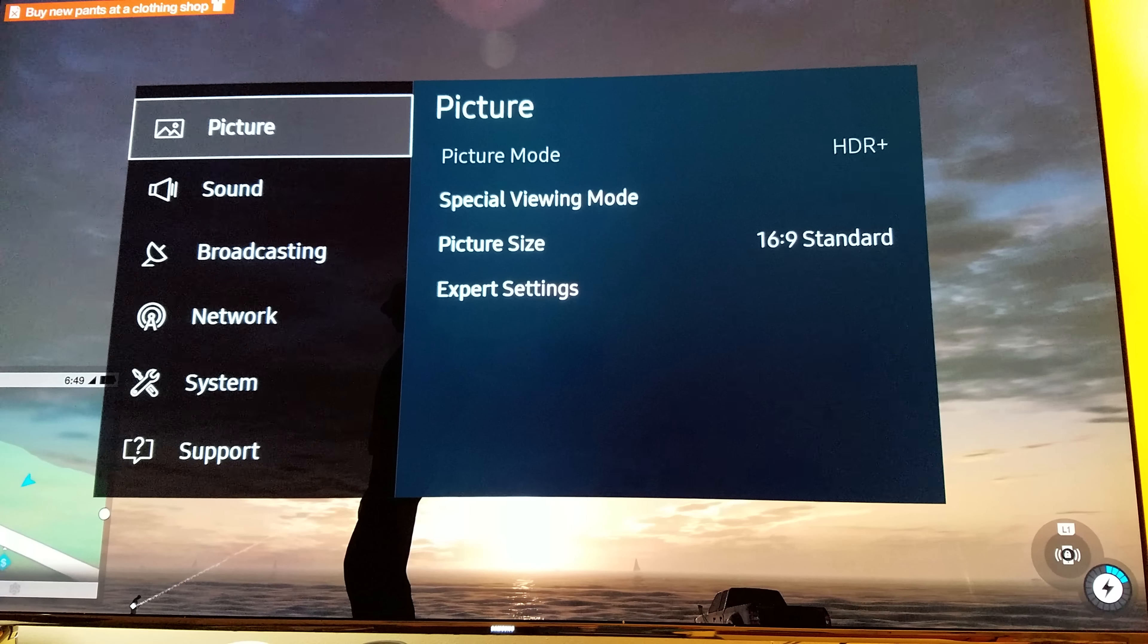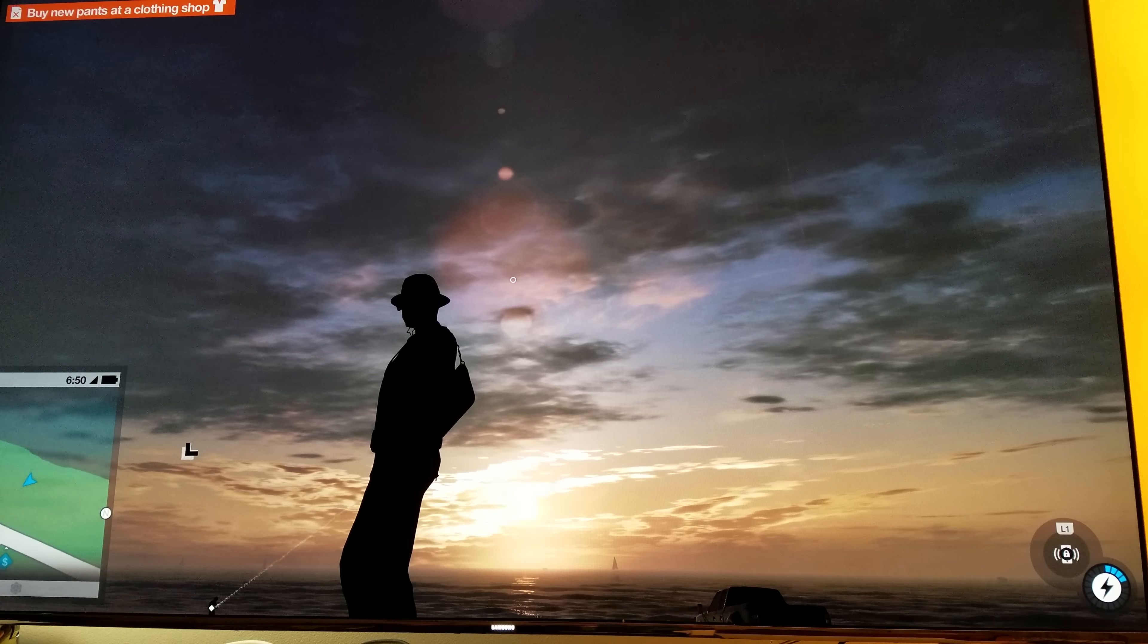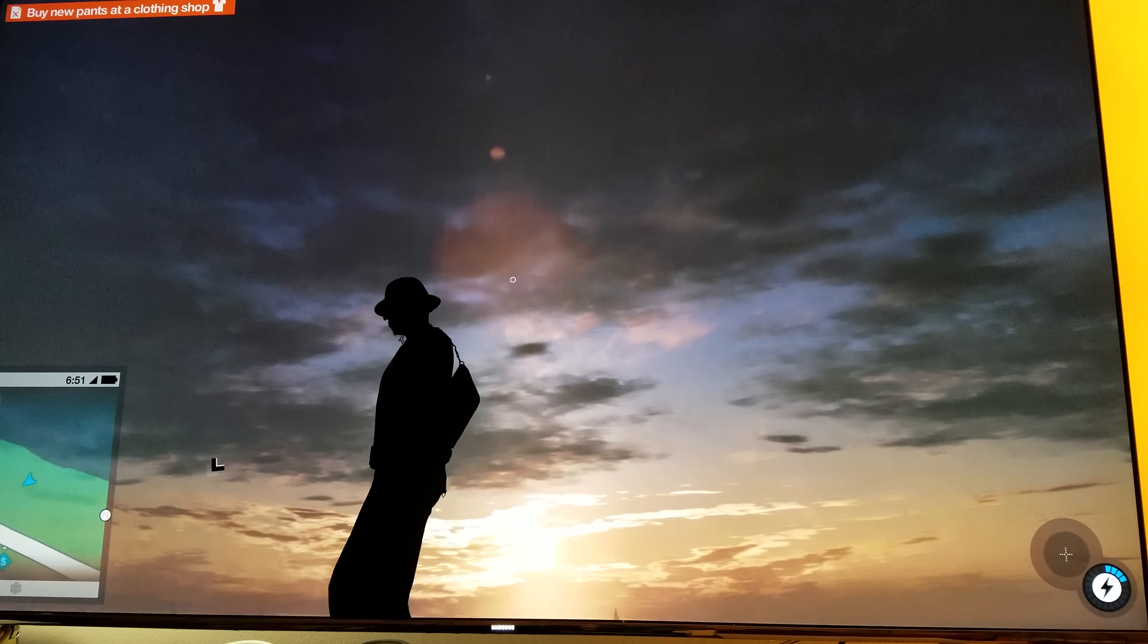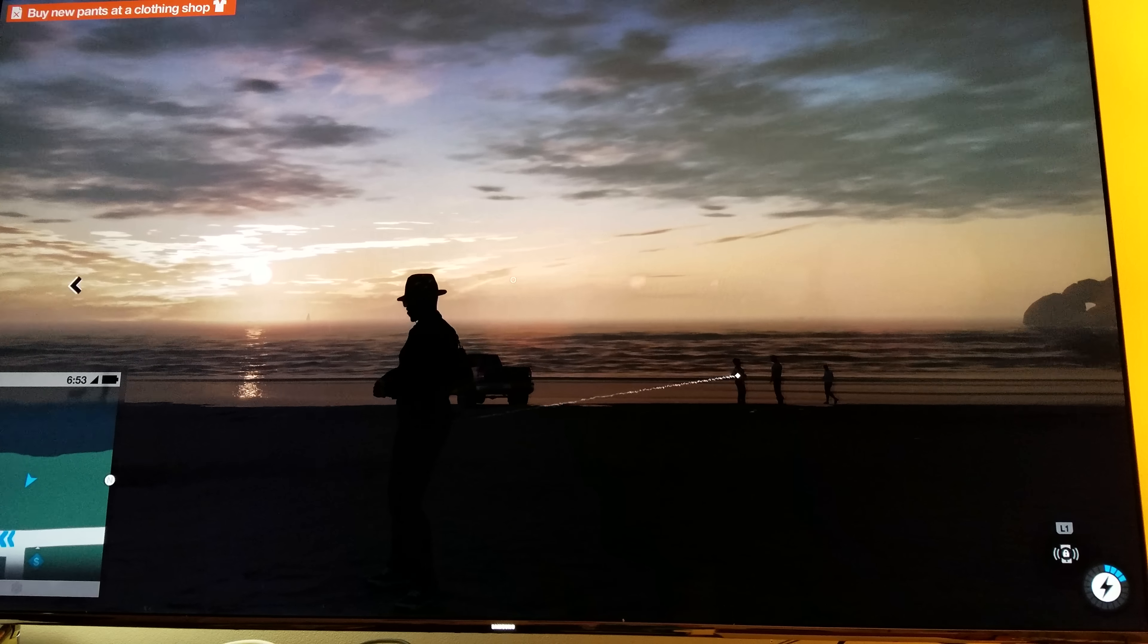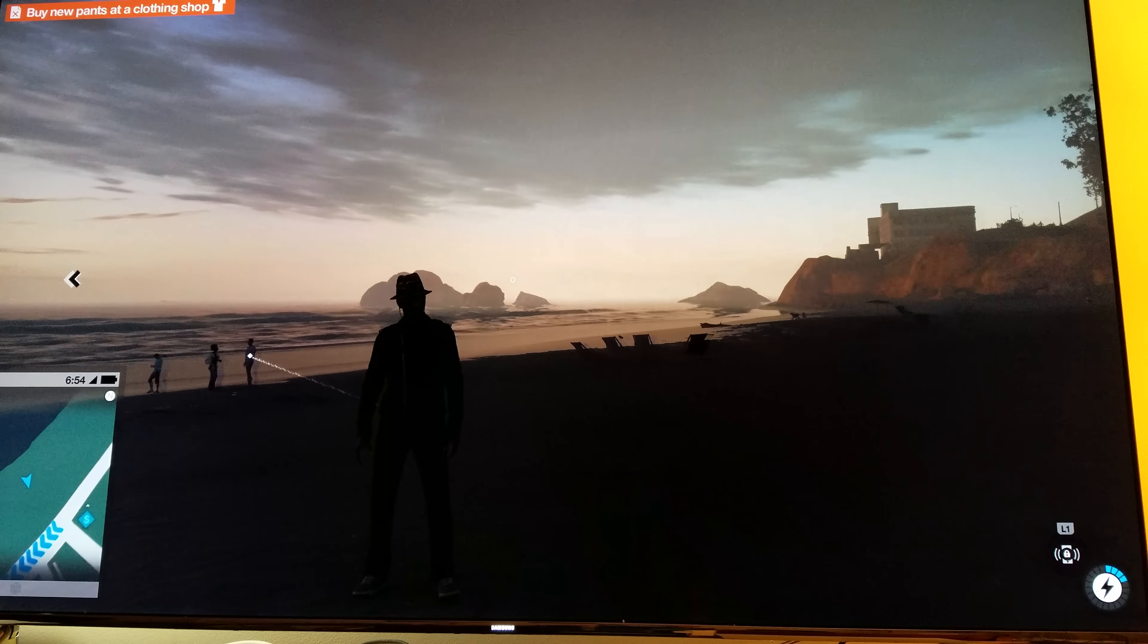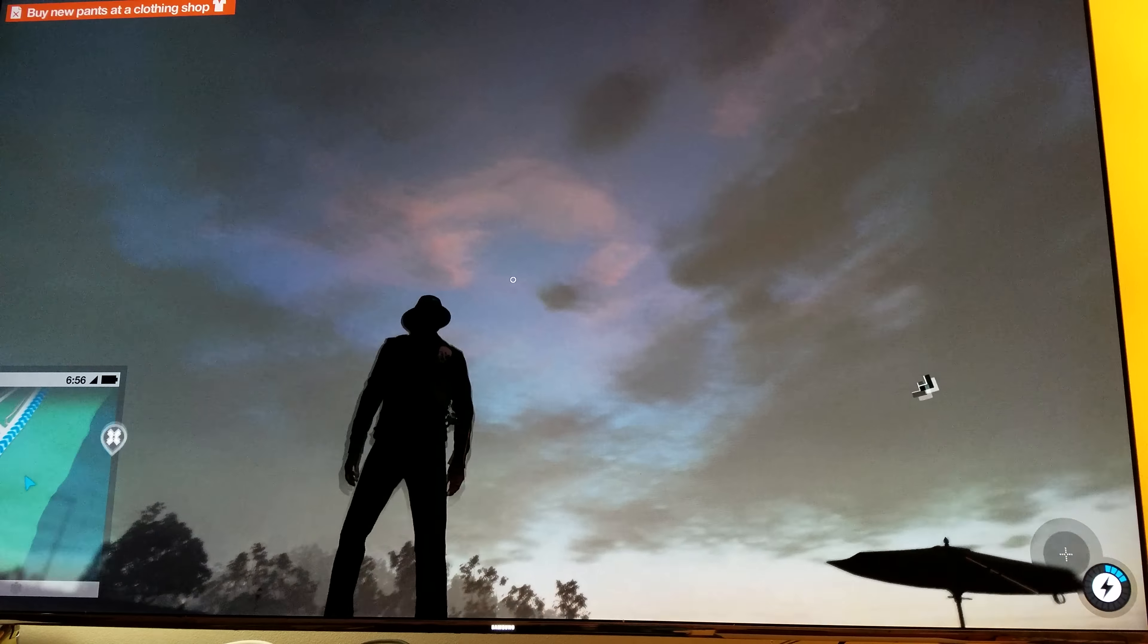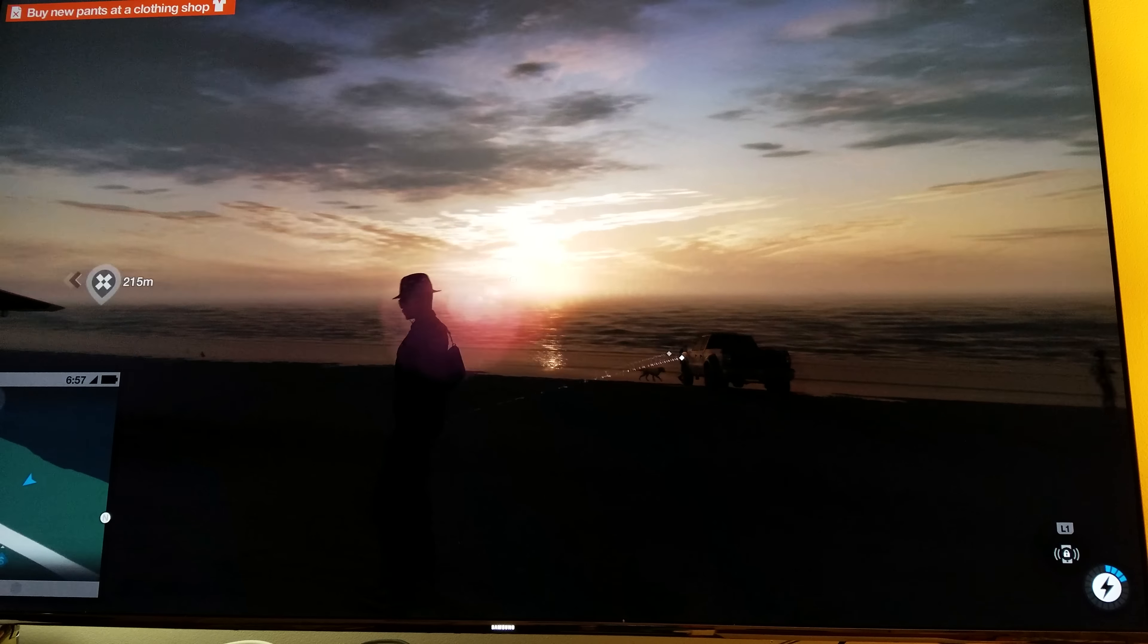And yes, you can keep it on HDR plus mode because this game doesn't support HDR and that's the main reason why you want the HDR plus mode on this game. And just look at how beautiful it looks. The skies and the sunset, everything just looks that much better.